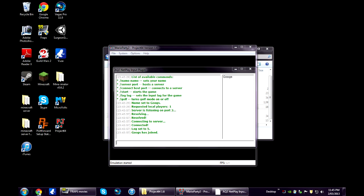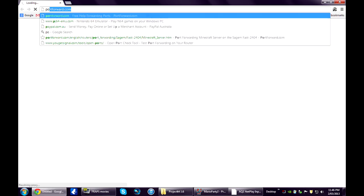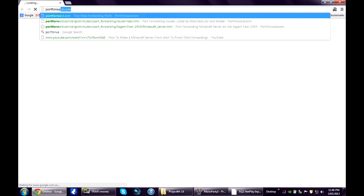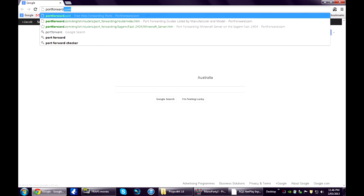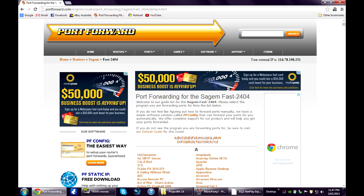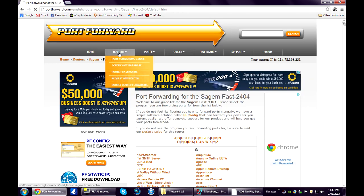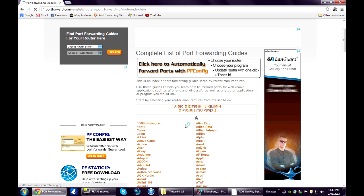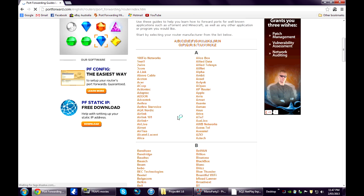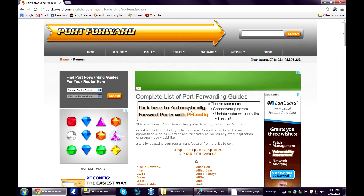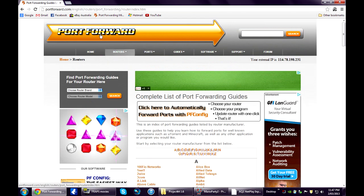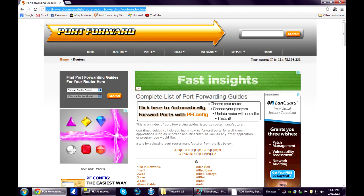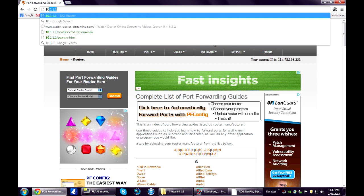Open up your browser. Go to portforward.com. All you need to do is find your modem type, click on it. It should have a guide for it. As an example I'll show you how to port forward my modem.